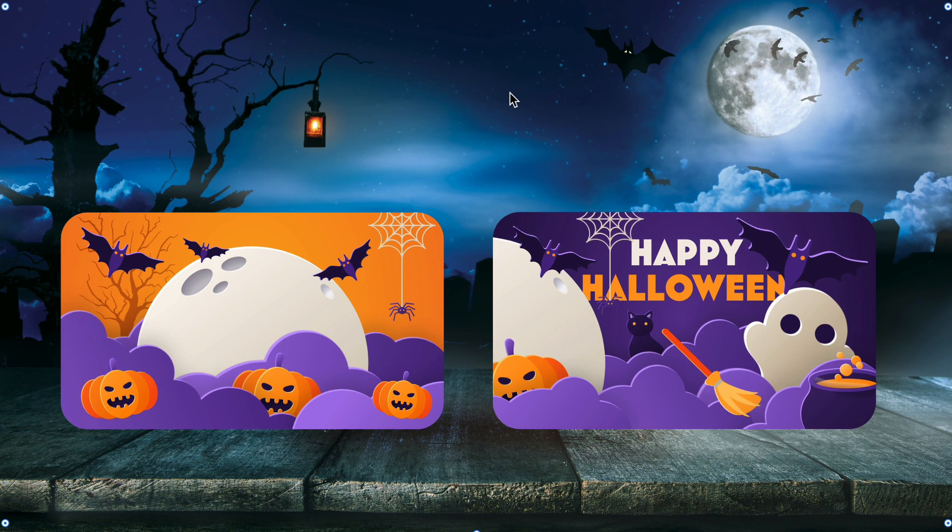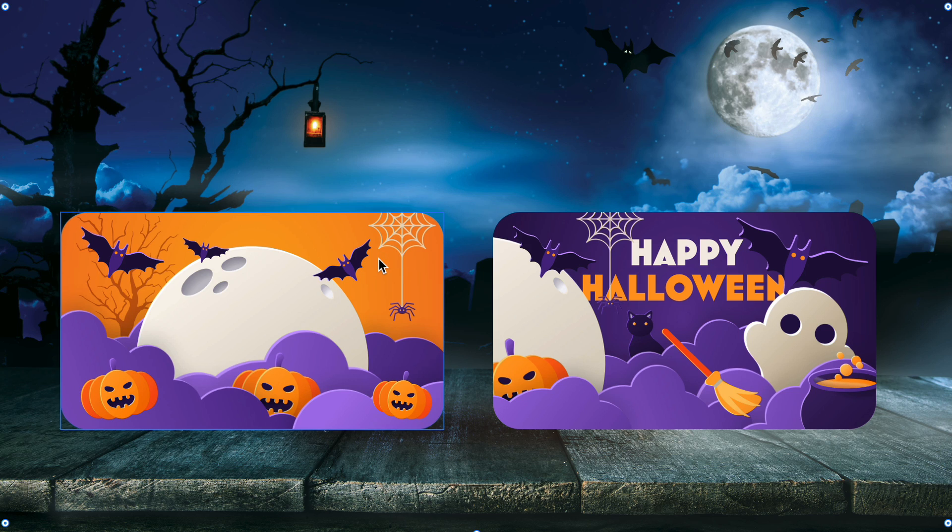Alright, here we are in Adobe XD with a Halloween themed design I've been piecing together using assets from Adobe Stock, and I'd love to use these two as the front and backs of the card. Here's how it's done.